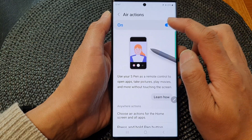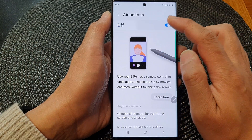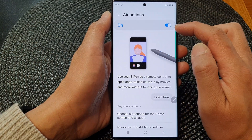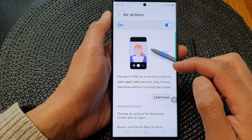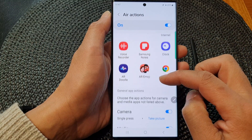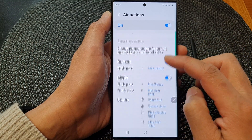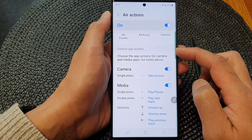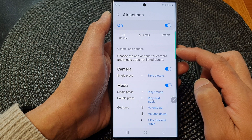Make sure you switch on Air Actions by tapping on the toggle button to switch it on. Next, scroll down to the bottom and go to the General App Actions section.